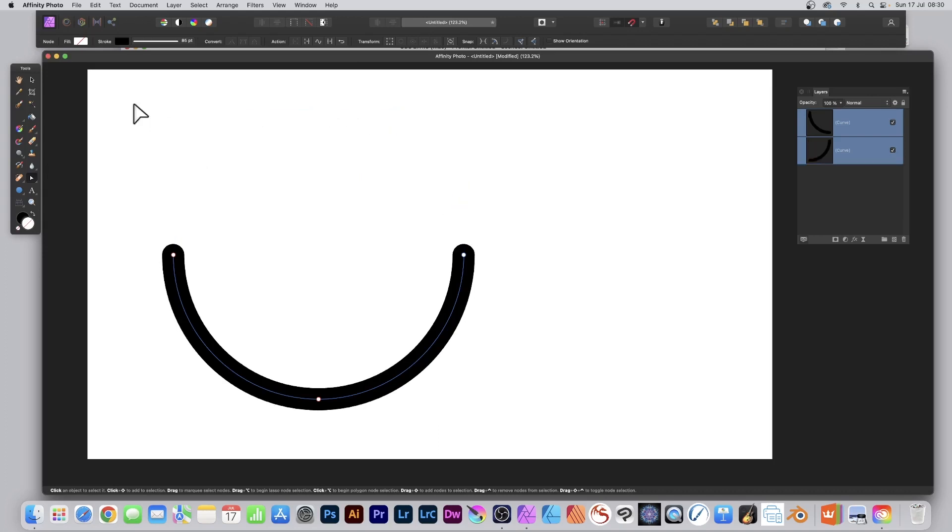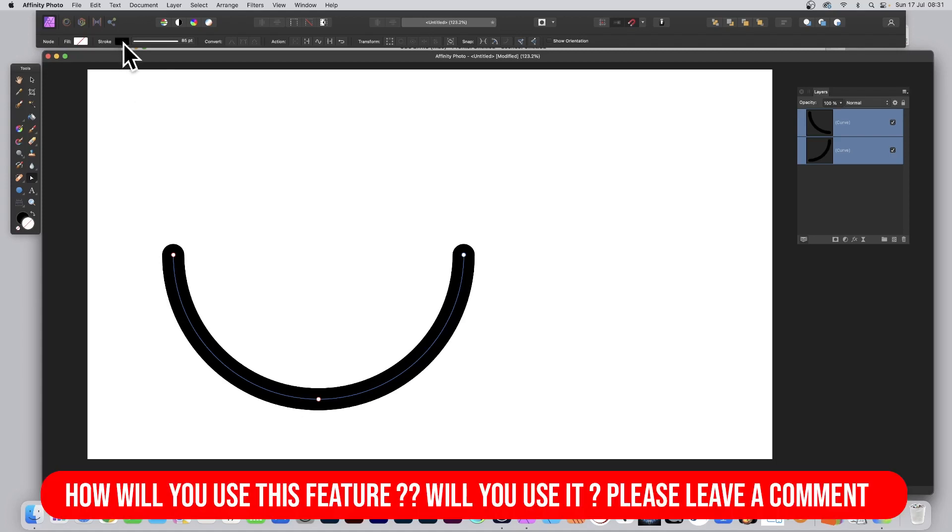And there you have it, a semicircle design in Affinity Photo. If you wish to change it, go up here and set the width.